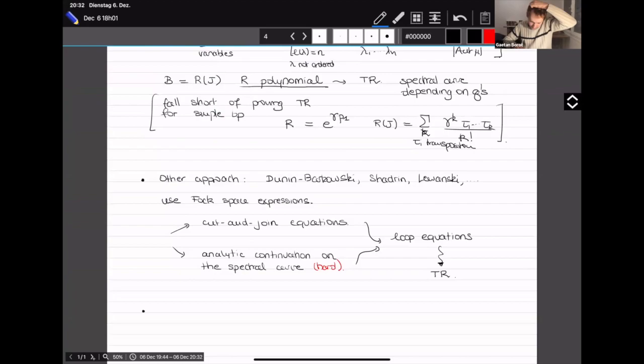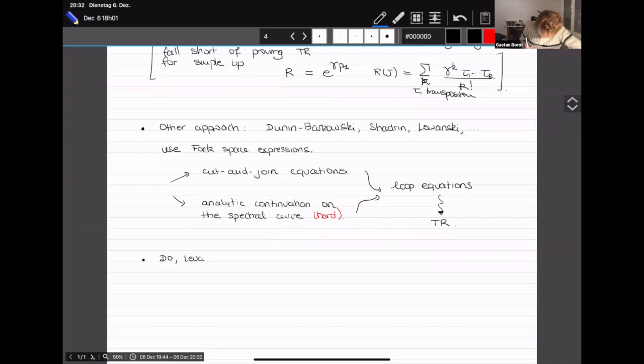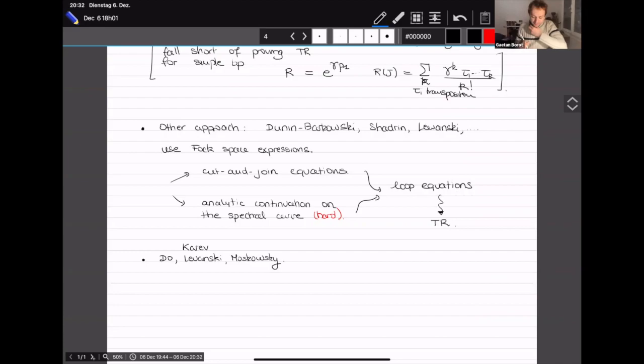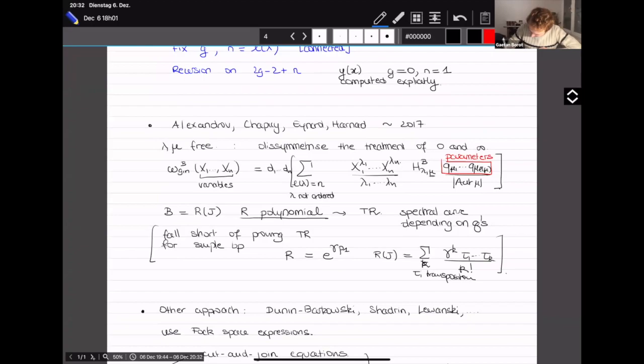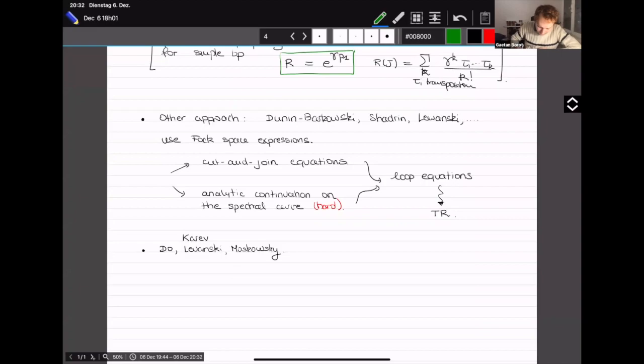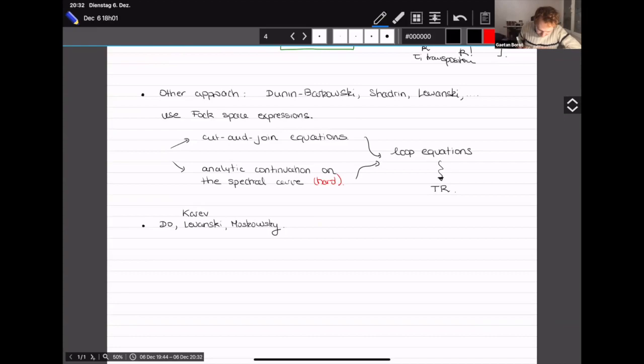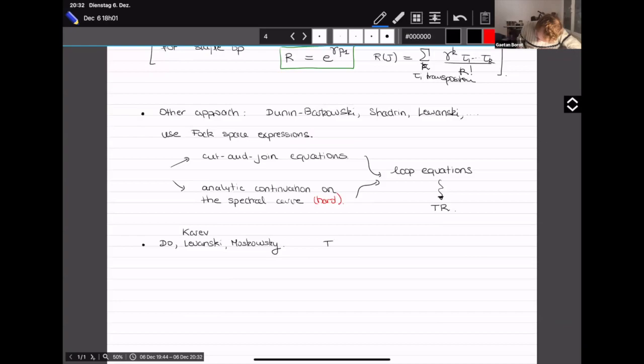We tried to adapt those techniques — this was work with Lewanski, Karev, and Elena Moskowski — to tackle this case. It was much more technical but we succeeded, giving topological recursion for that spectral curve. I think this was finished during early COVID. You write the spectral curve in parametrized form with the q's encoding the behavior at infinity.